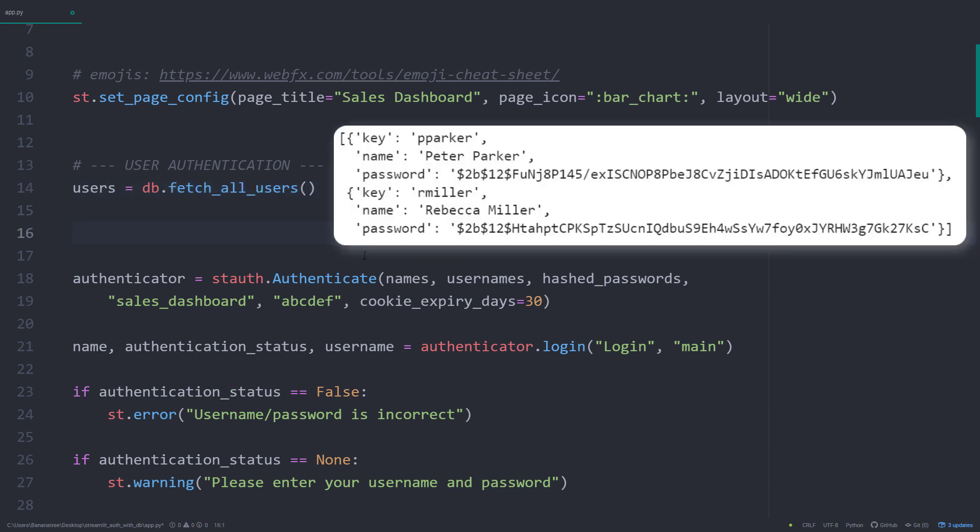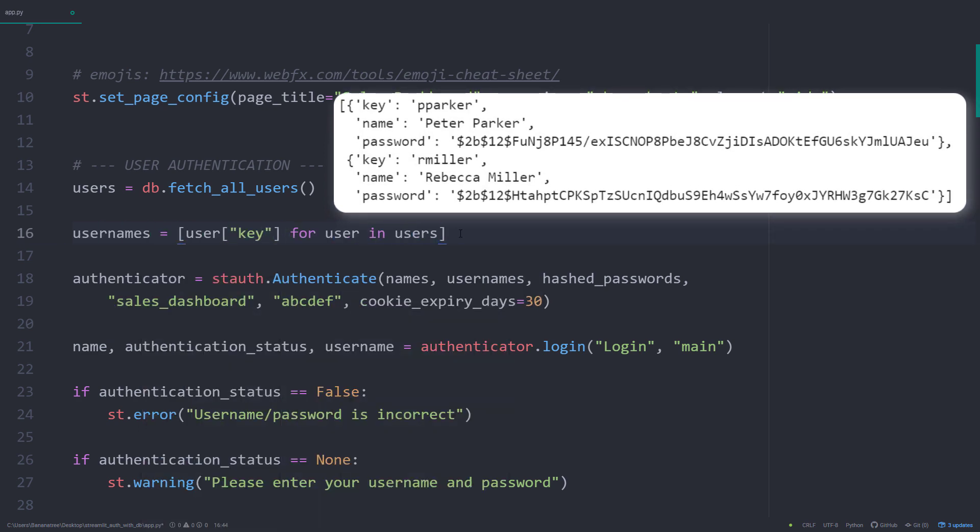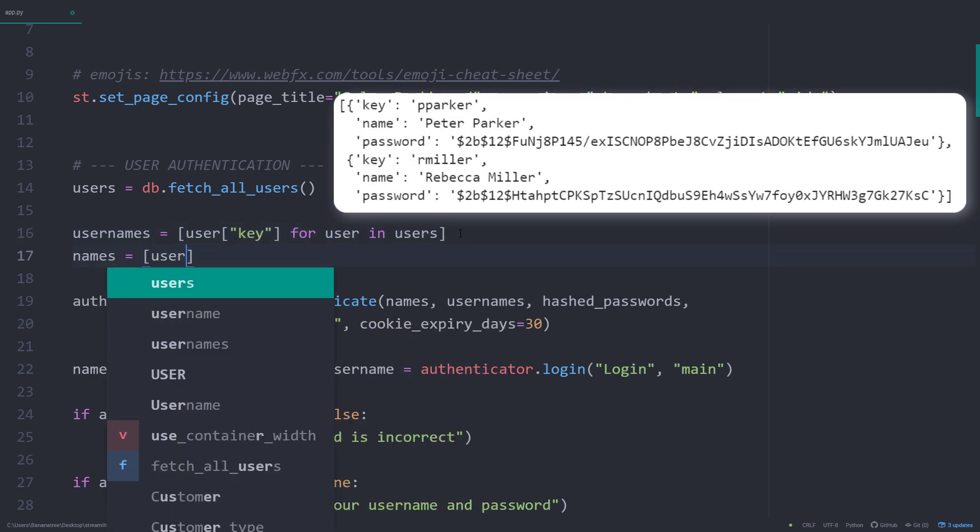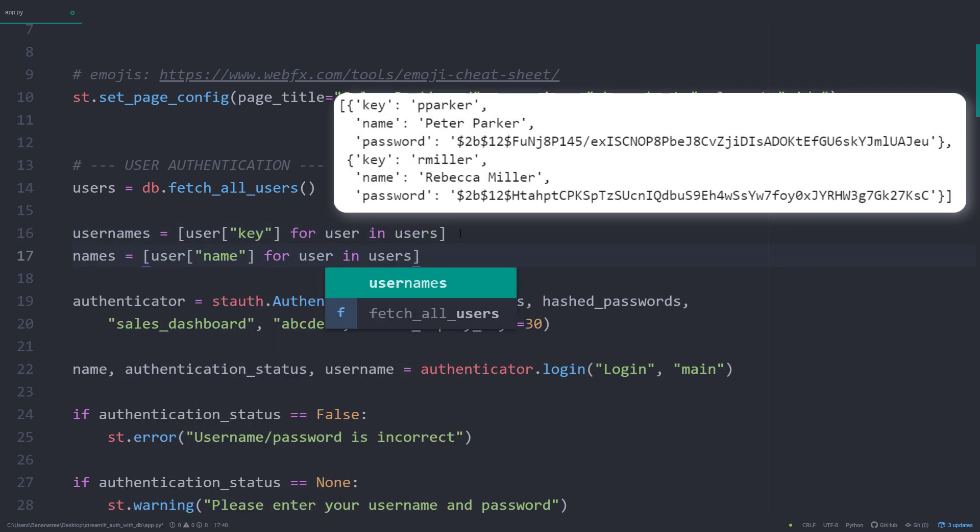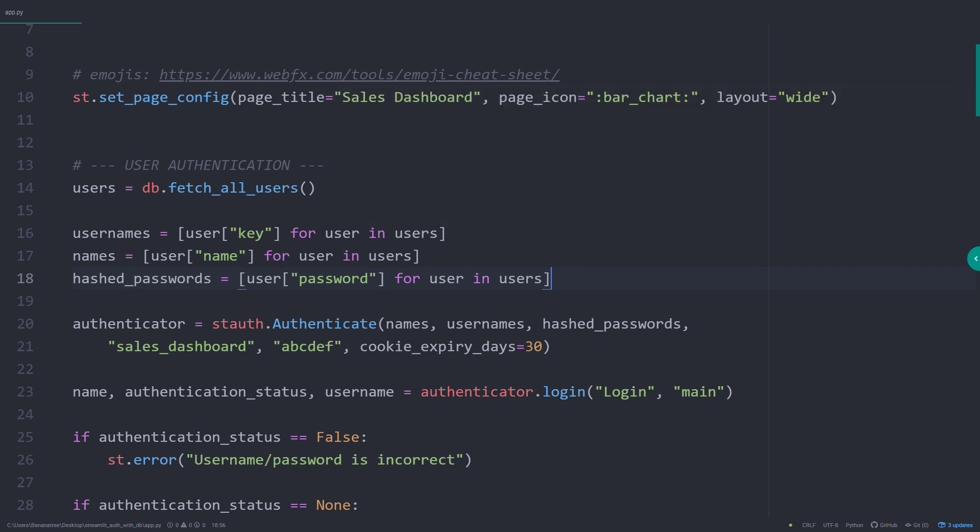To pass it to our authentication object, I will convert the values to a list using a list comprehension. So for each user in users, I will store the different keys in a separate list. And that is all there is to it. The rest of the code remains the same.